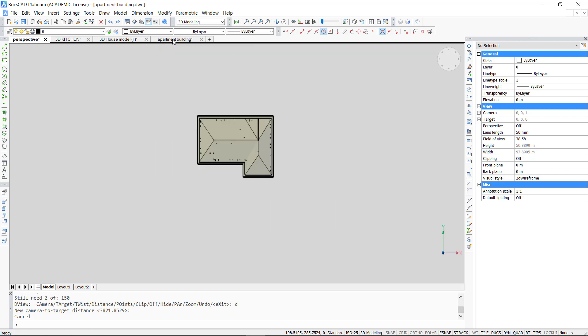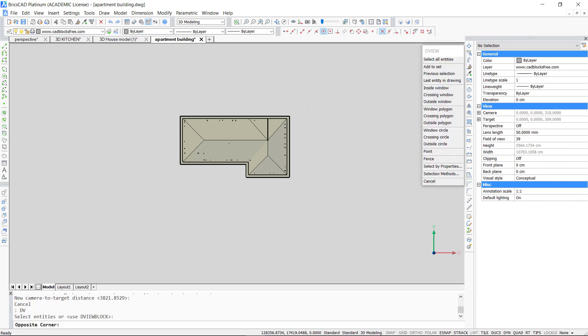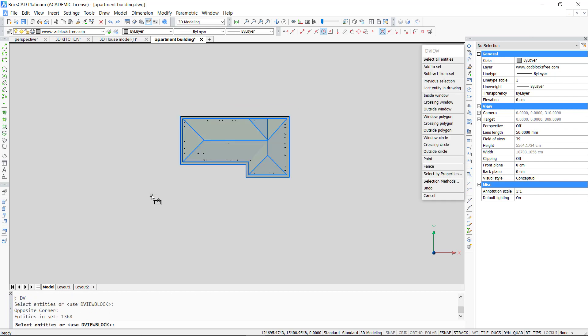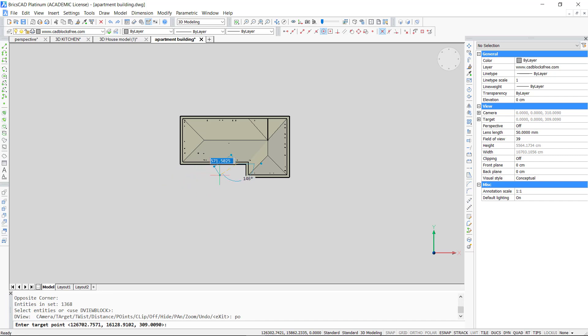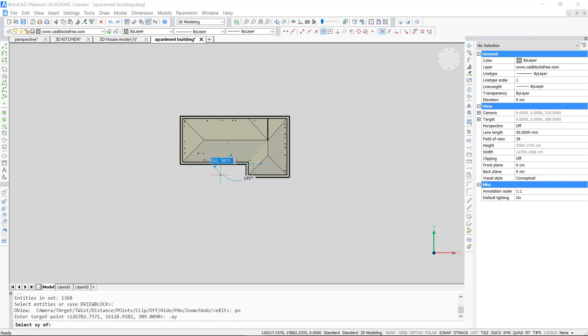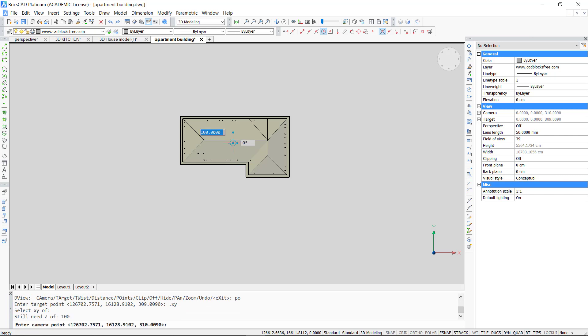I will demonstrate again with a model. It's a lot the same as before. We use the view command again, select objects, go to the points option and use .XY command.